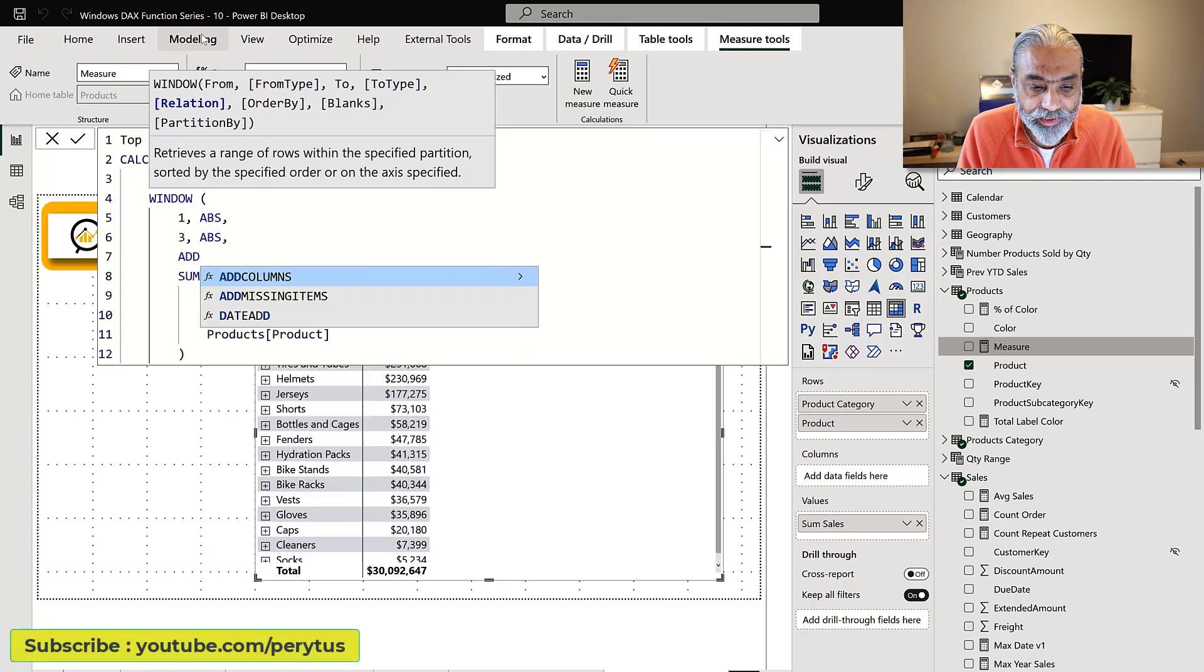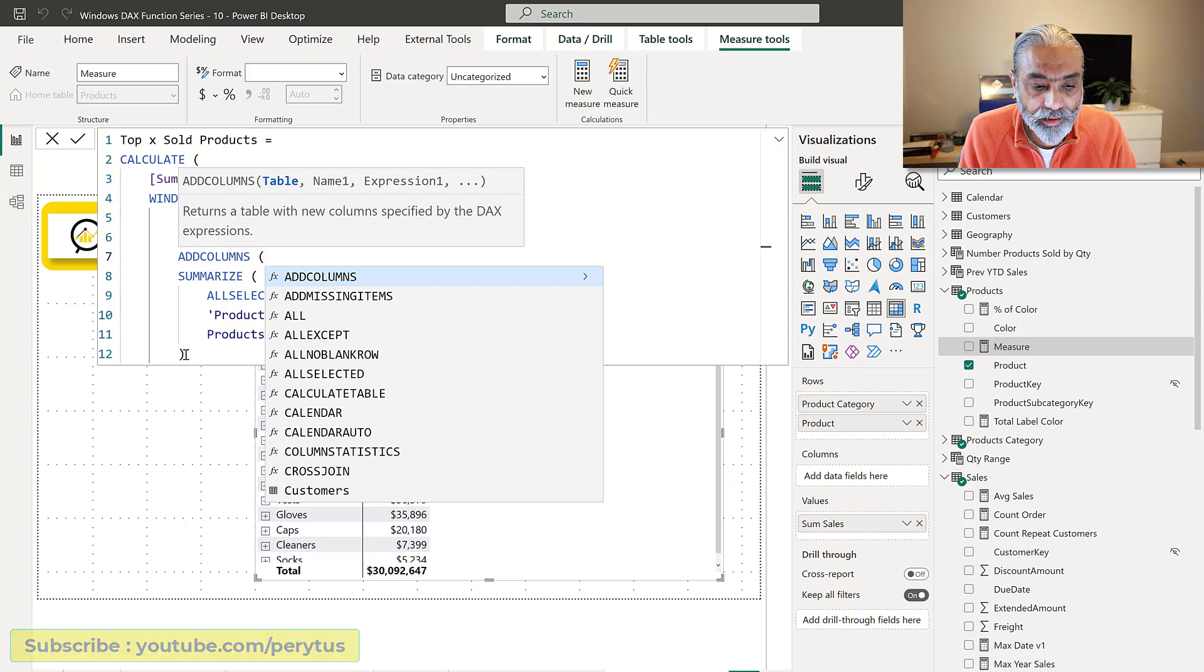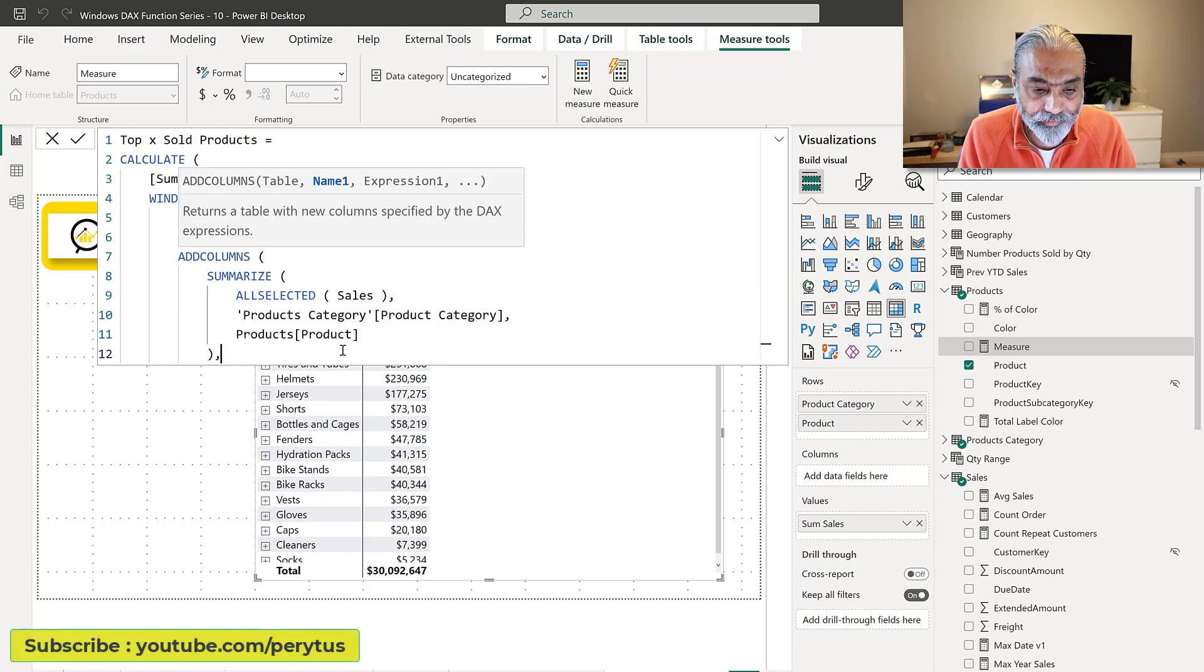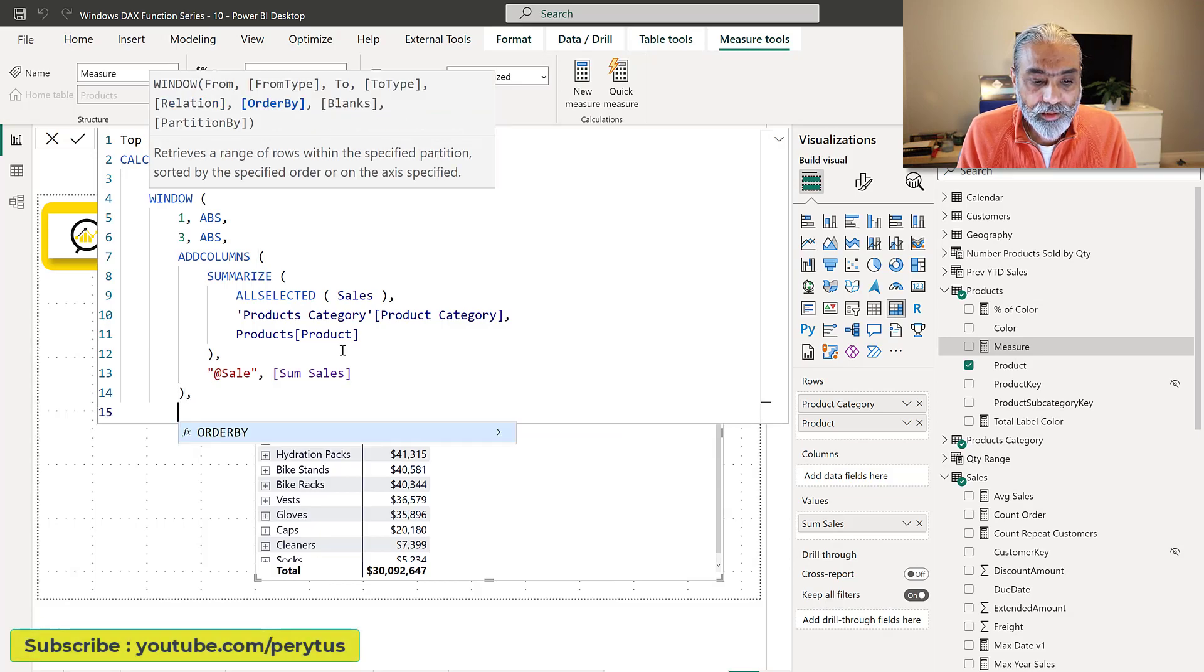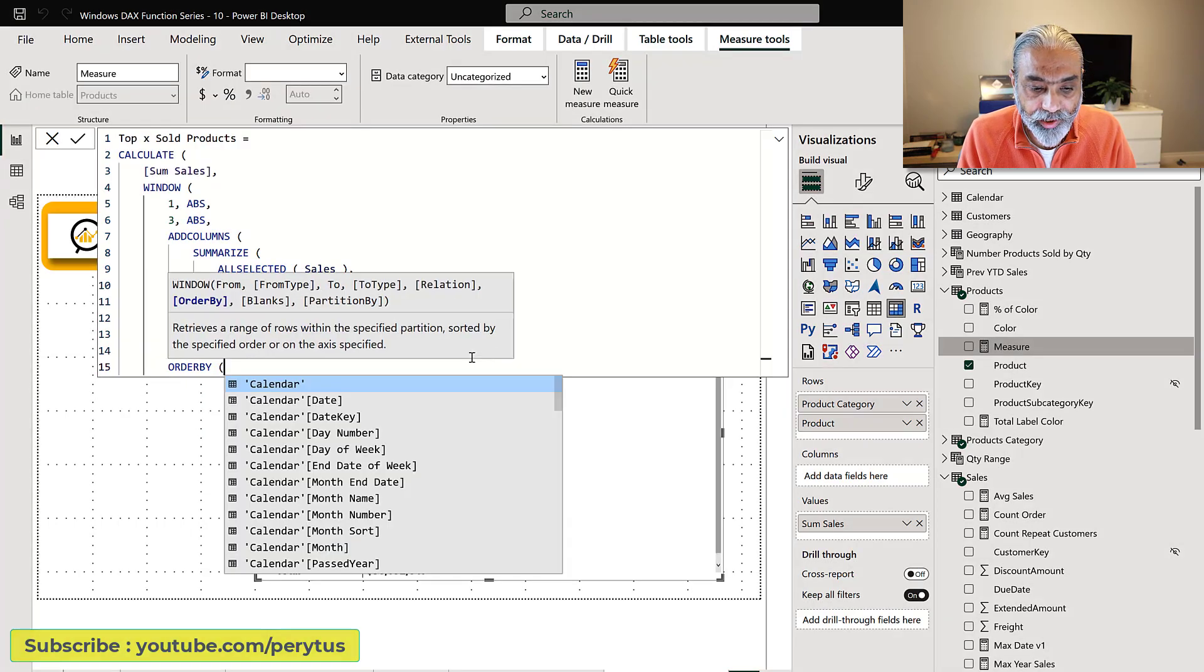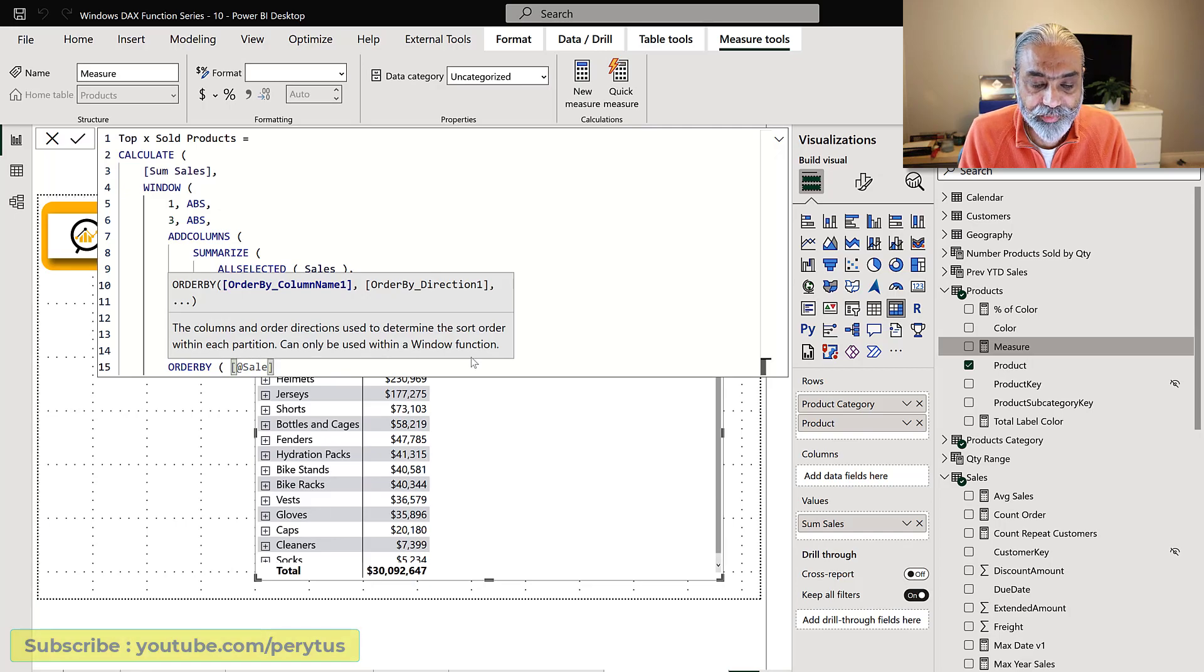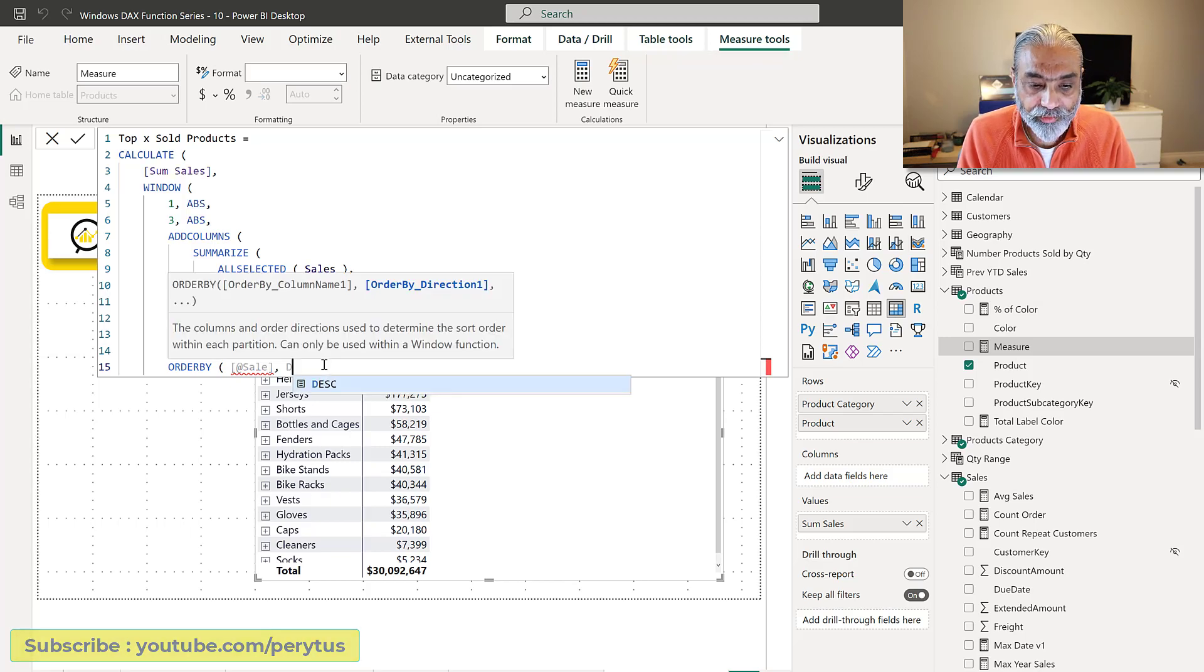Let's call it add column. Column name first, let's call it sales and then sum sales. Now next is order by - how we want our result to be ordered. It will be ordered by the newly added calculated column sum sales because we want it to be top three based on the sales value and then we're going to do descending.